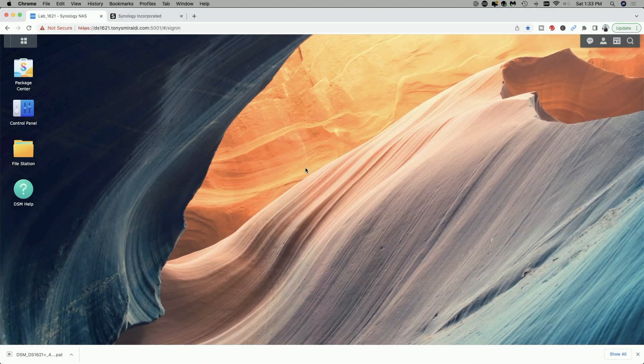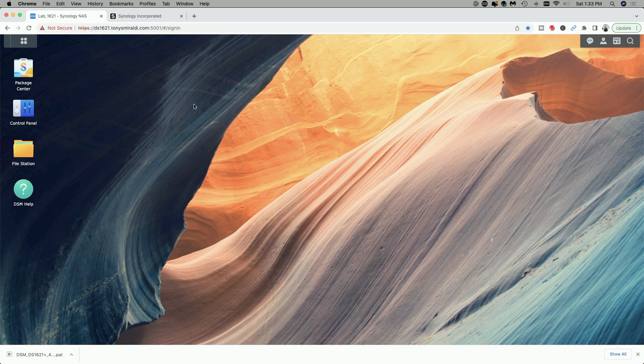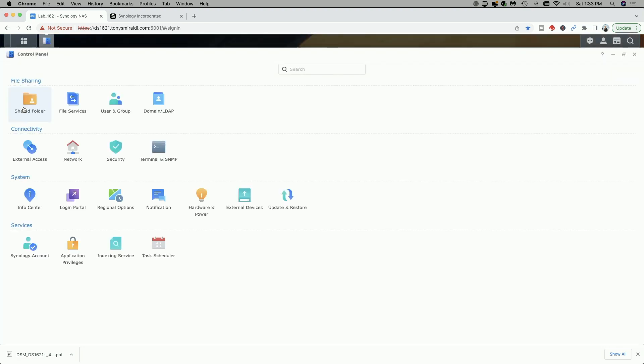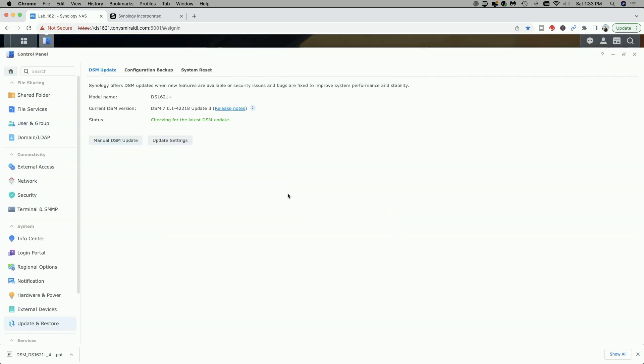Okay, so I'm signed into the 1621 Plus. Let's go over to the control panel and let's click on update and restore. Here you can see the current version is up to date, and that's version DSM 7.0.1-42218 update number three.